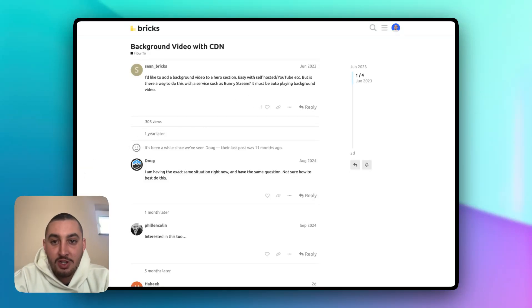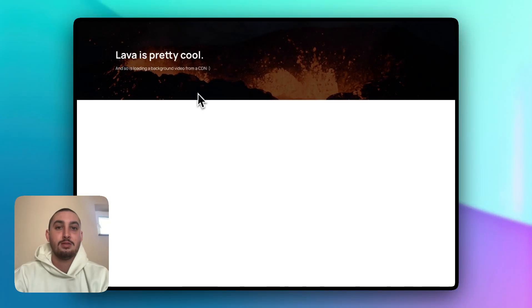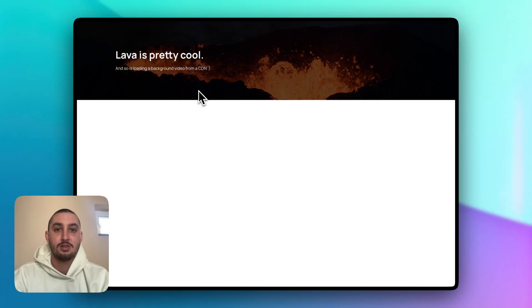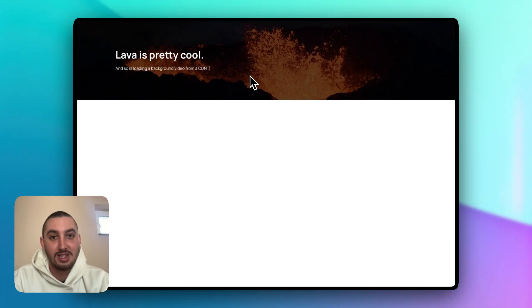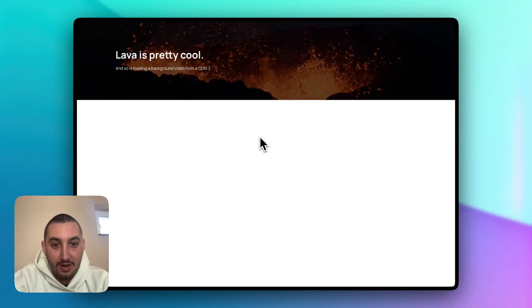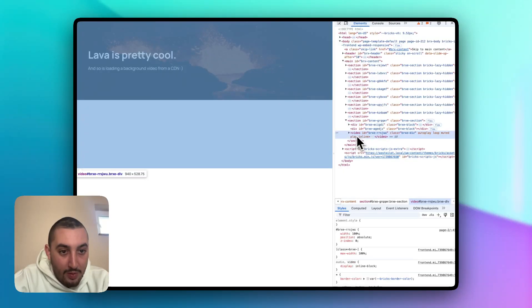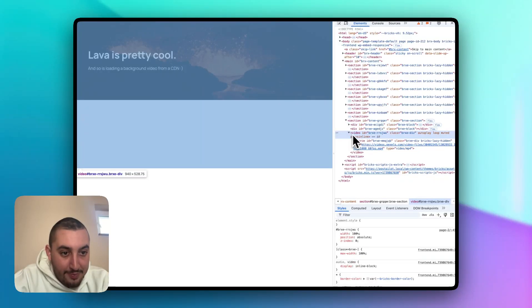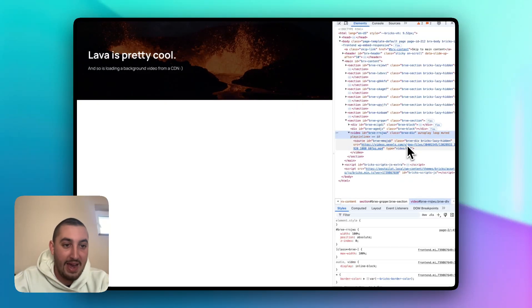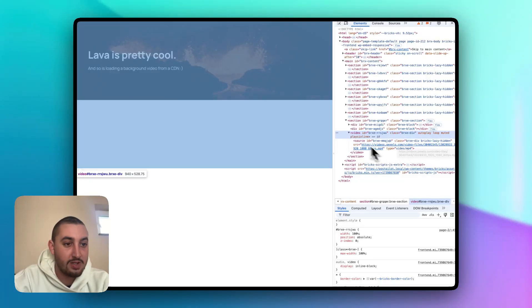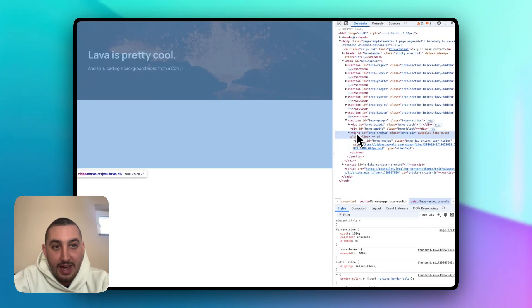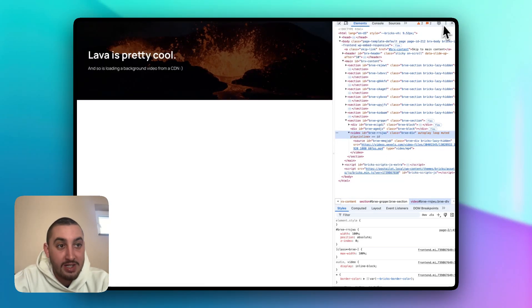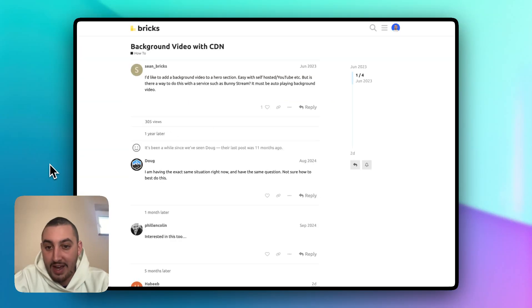So first things first, let me show you how it looks. And well, it looks like a background video, it looks like exactly what it's supposed to. But if I go over here into inspect, then what we can see is this video is being loaded from some Pexels CDN, I just found some random stock video to use as an example. And as we can see, this is working.